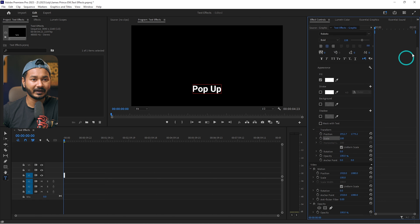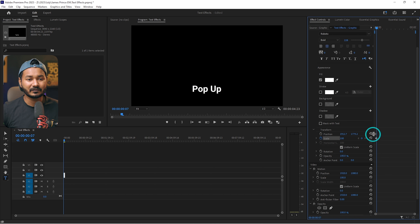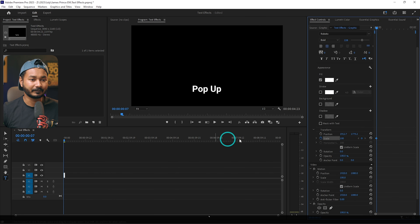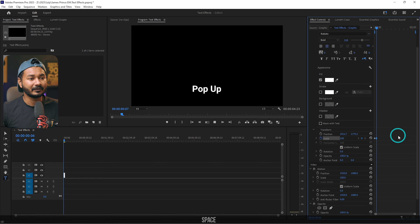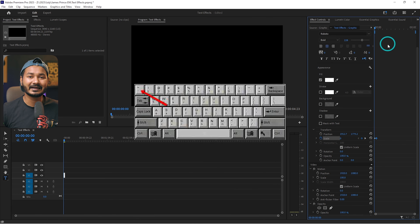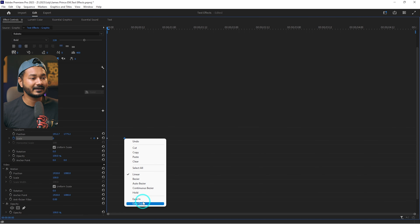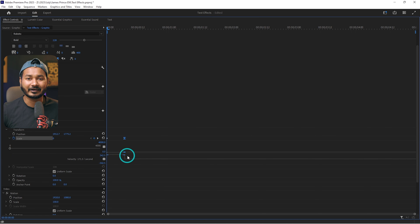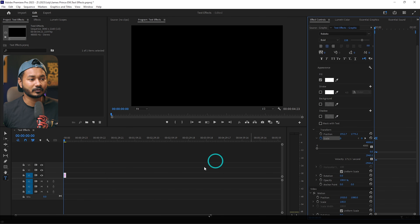Go to the Effects Control panel, click the arrow and scroll down to Transform to find the Scale property. Go to the beginning, press Spacebar to move forward a few frames, then click the stopwatch to toggle animation and add a keyframe. Go back to the beginning and decrease the scale to zero. If you play it back, the text pops up. To improve it, press the tilde key to maximize Effects Control, select the second keyframe, right-click, choose Ease Out, then click the arrow and drag the curve to refine it.